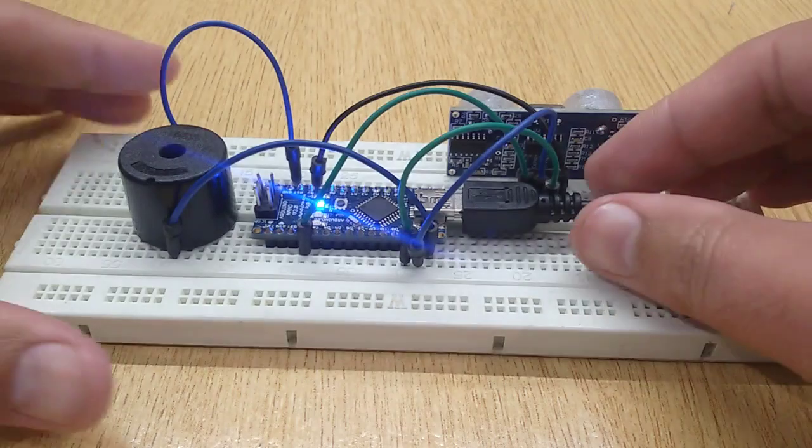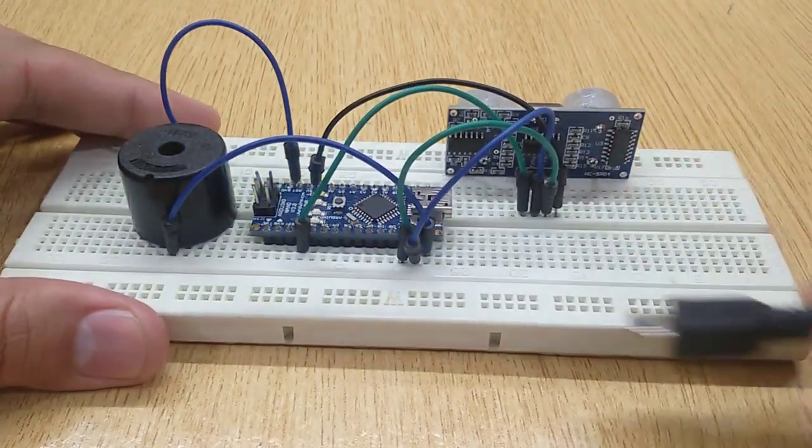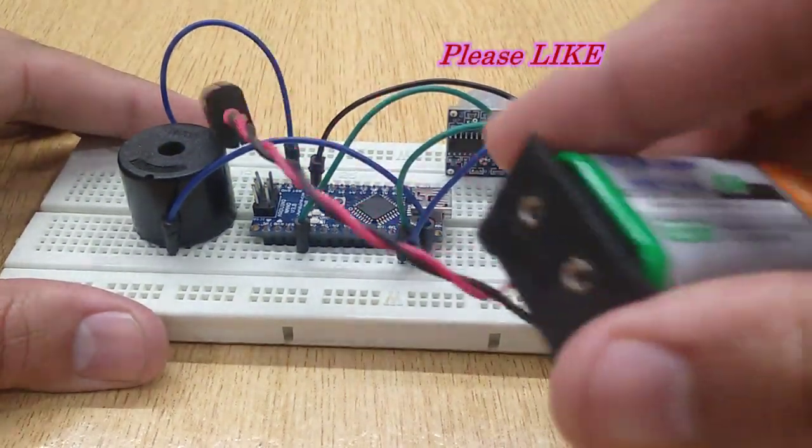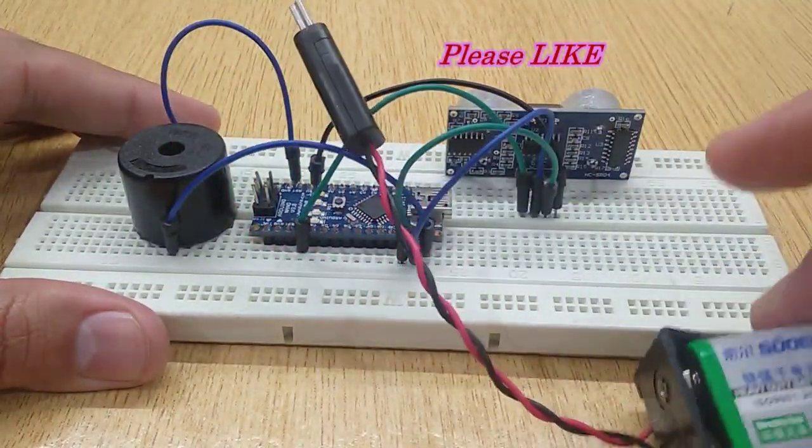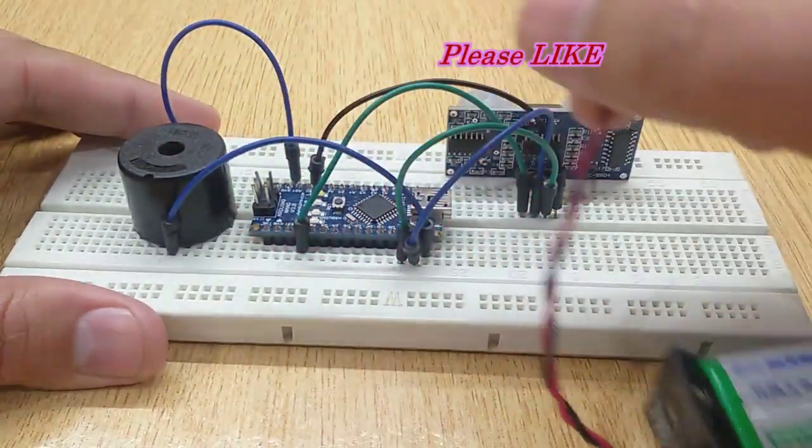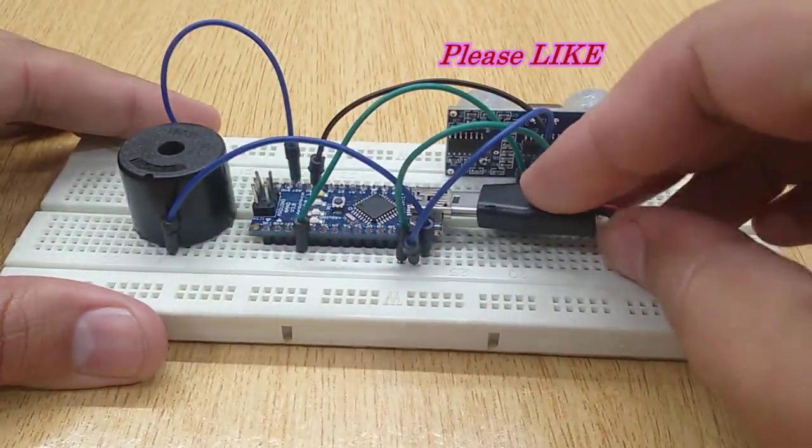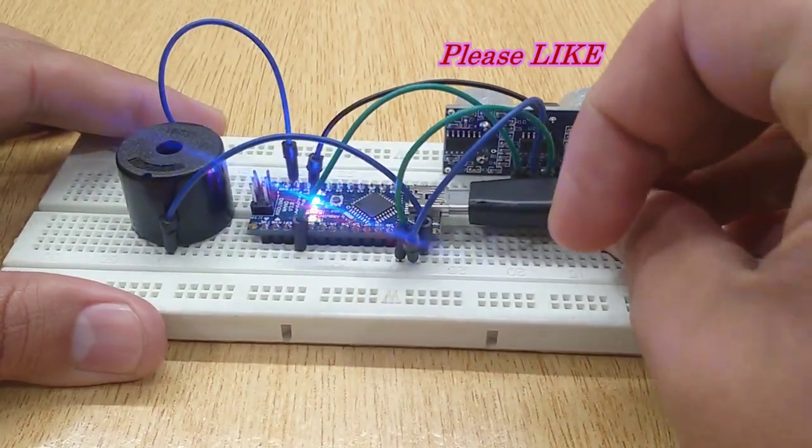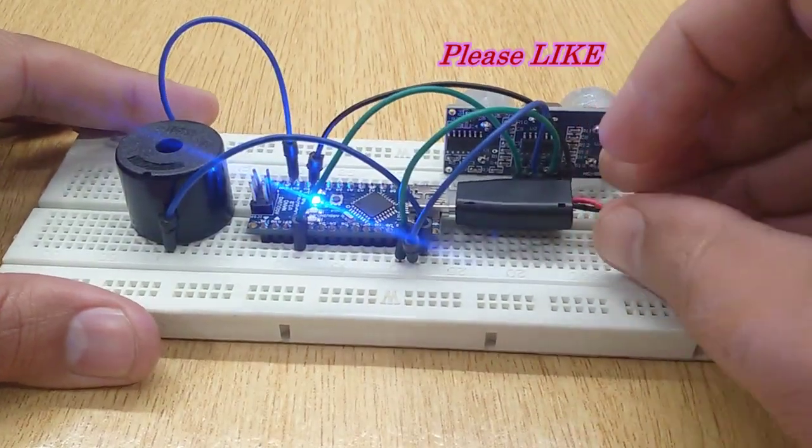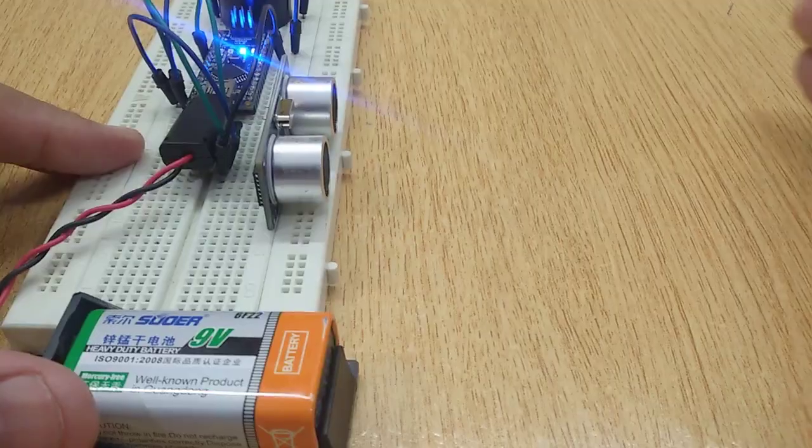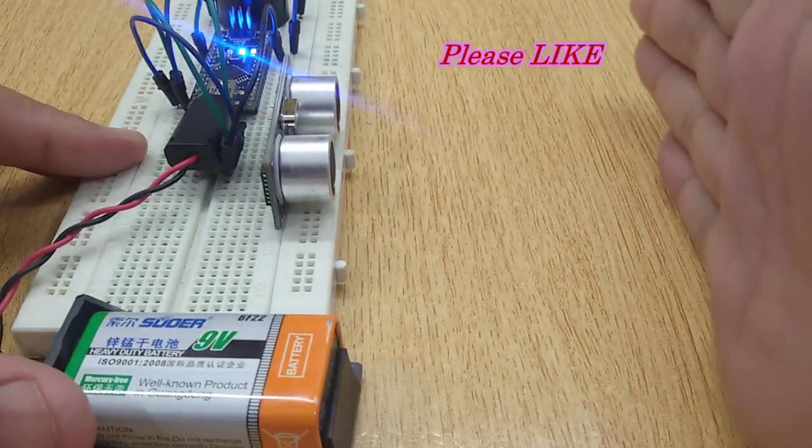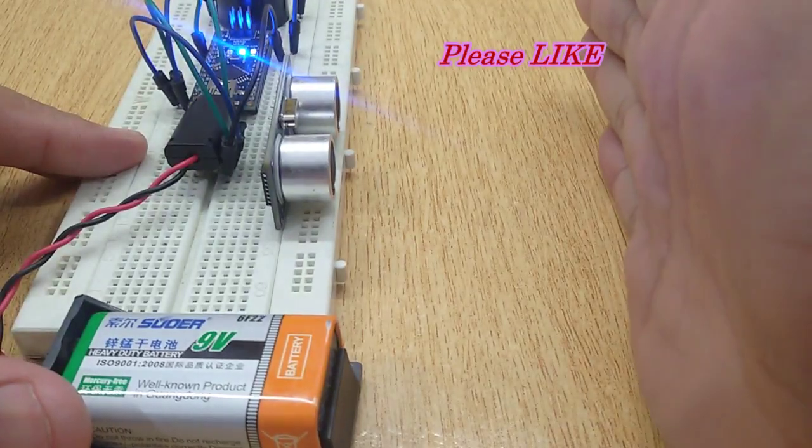Now connect the 9-volt battery and your Arduino security system is ready. Use it for the security of your home, office, and other places.